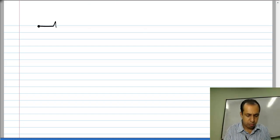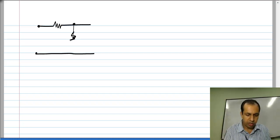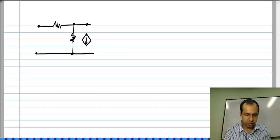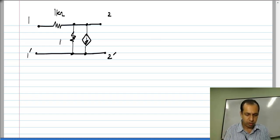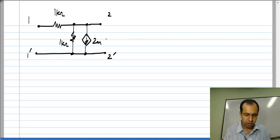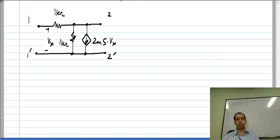Now let us make the circuit slightly more complicated by adding a controlled source. Again, I will take the exact same example I took earlier so that you can relate different parameter sets for the same circuit — port 1, port 2, 1 kilo ohm, 1 kilo ohm, and 2 milli Siemens.